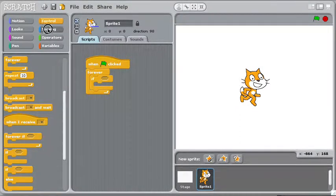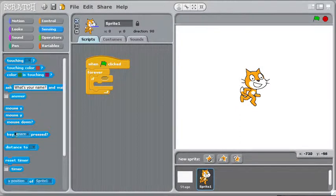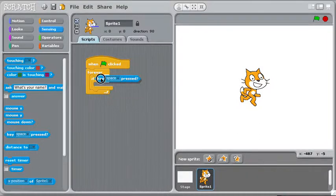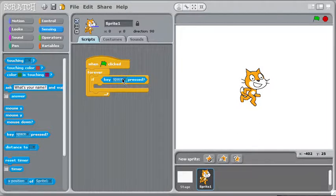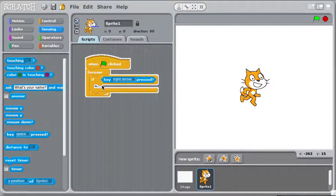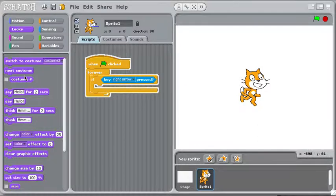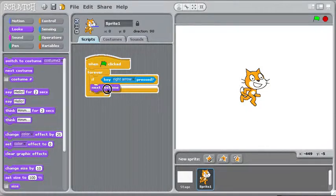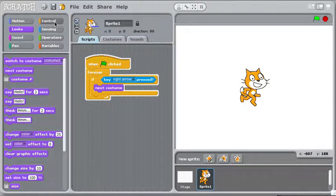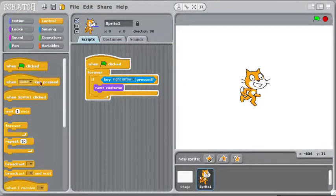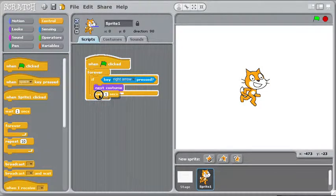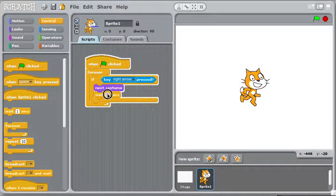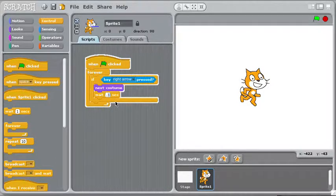someone is pressing the right arrow key. And if they are, we should do two things, same two things, switch to the next costume and wait 0.1 seconds.